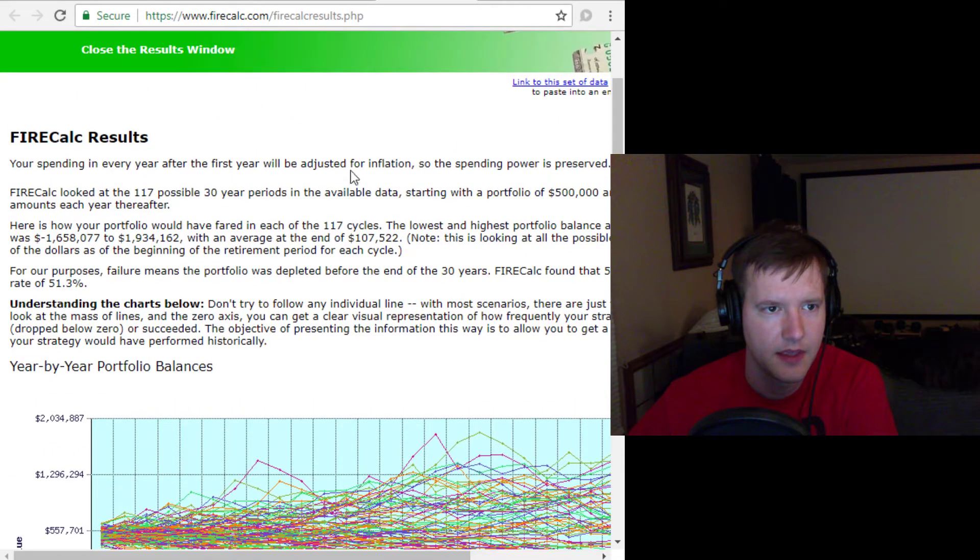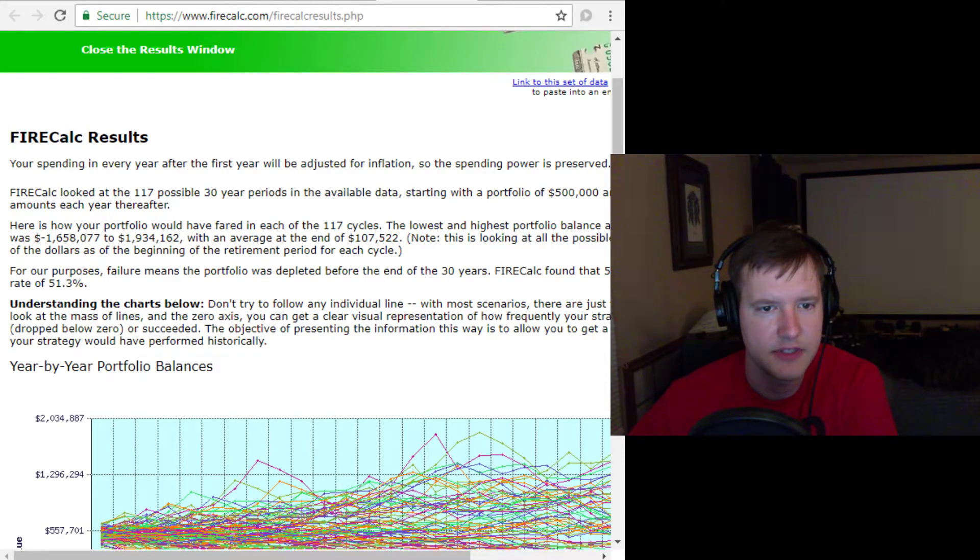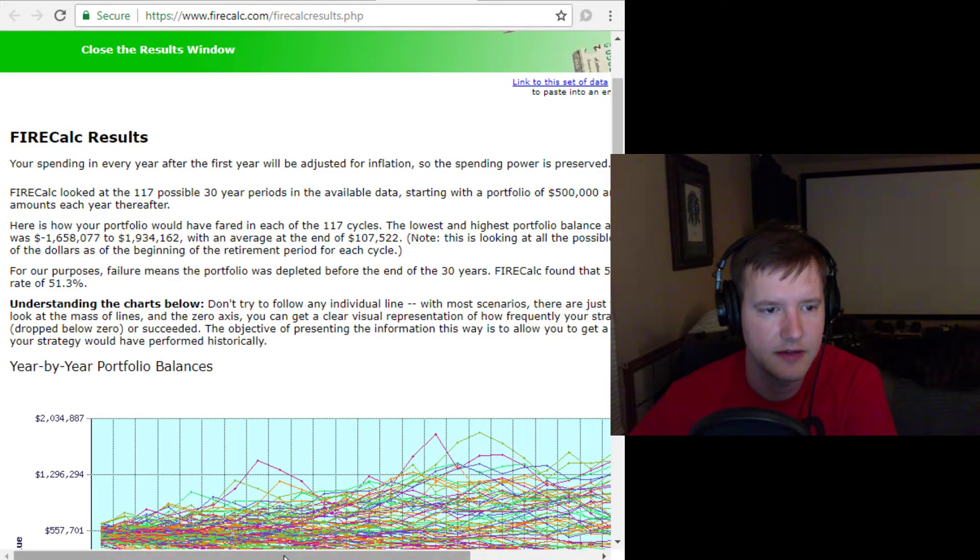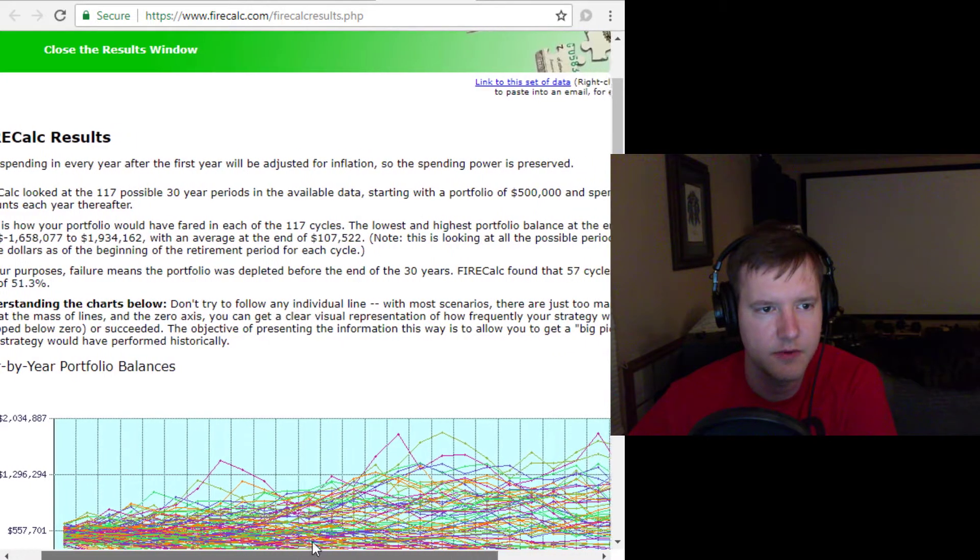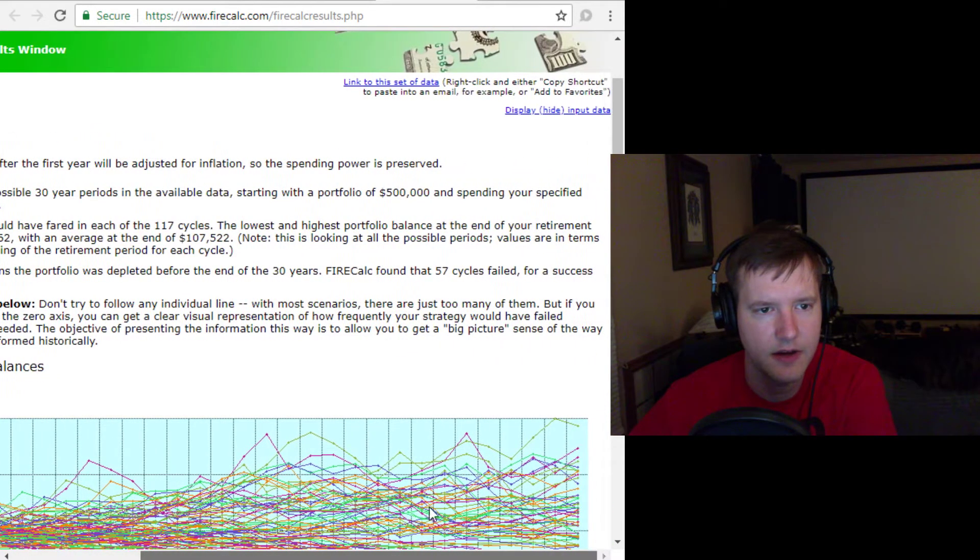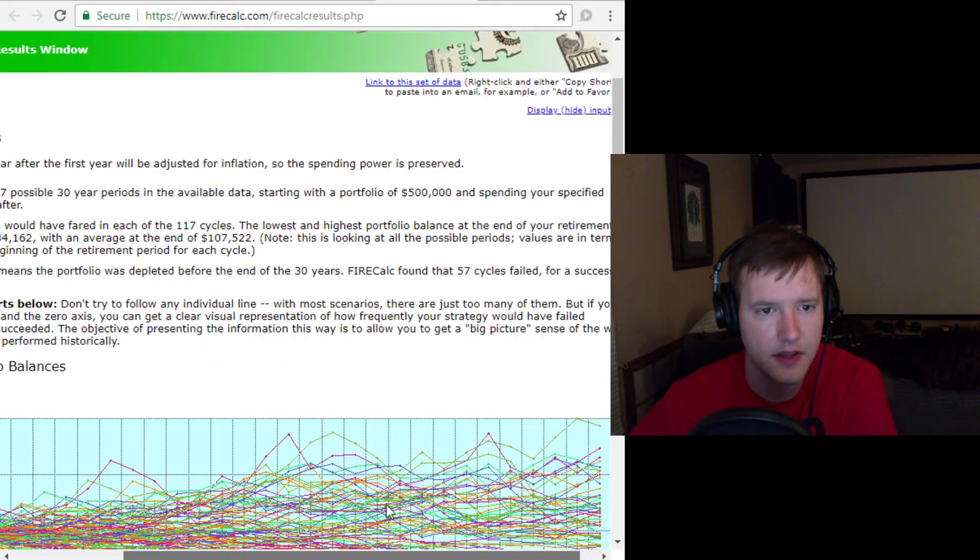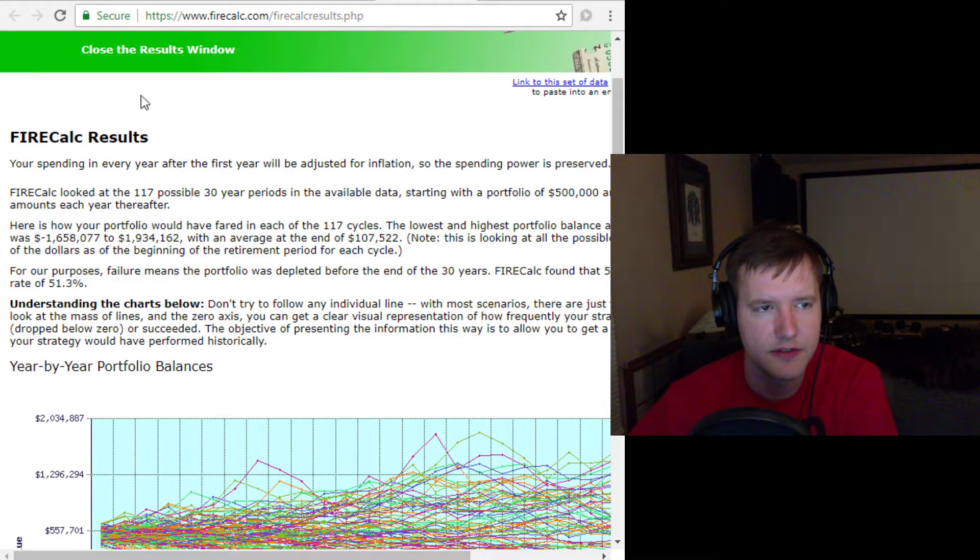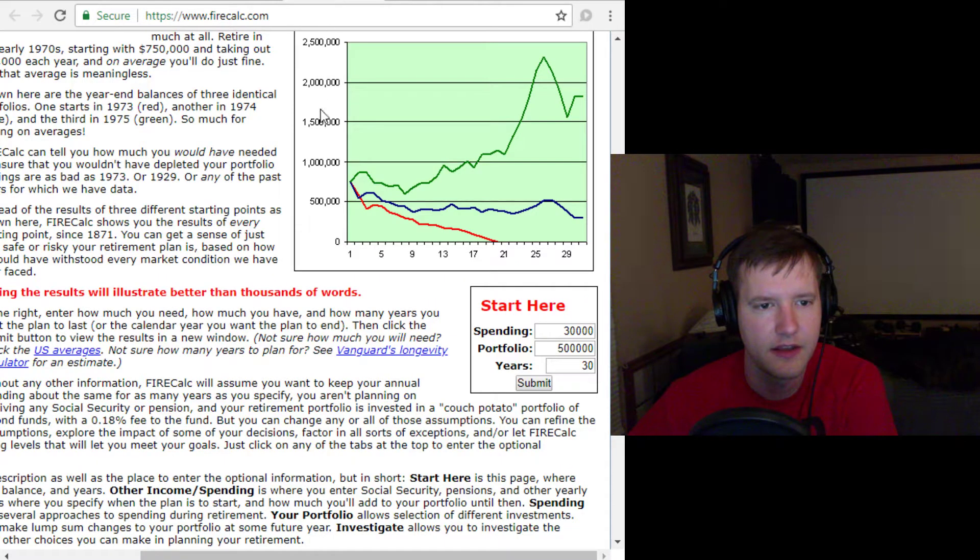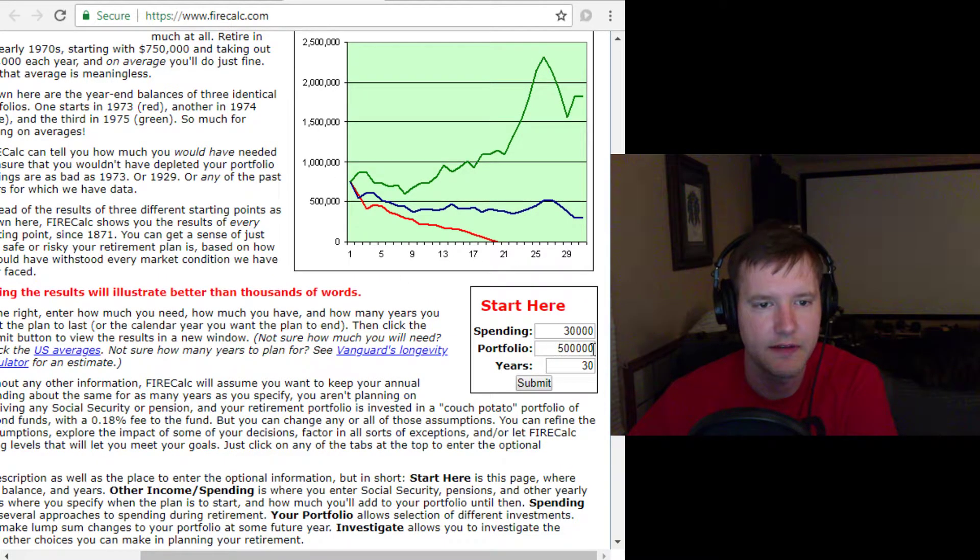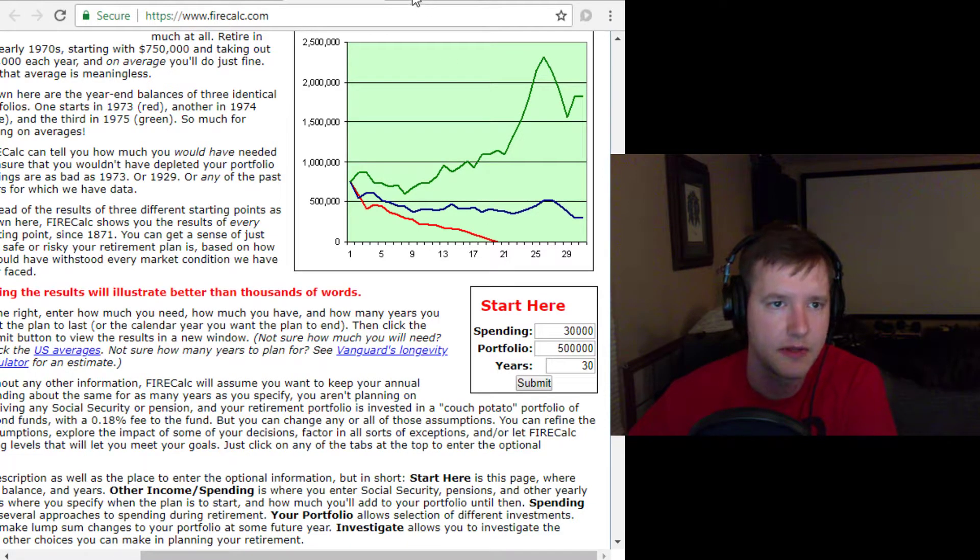and your portfolio goes away before the 30 years is up. It uses these simulations to give you a percentage chance of success. So in the case of this scenario, it says, for our purposes, failure means the portfolio was depleted before the end of the 30 years. FireCalc found that 57 cycles failed for a success rate of 51%. So you've got like a 50-50 shot at retiring if you try to retire now for 30 years with $500,000 spending $30,000 a year. Monte Carlo simulations are cool.